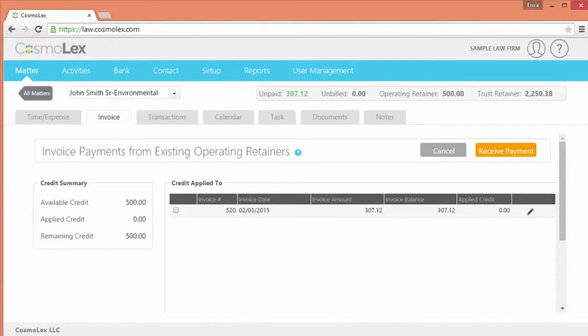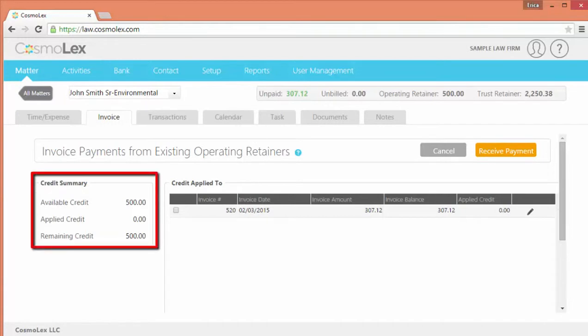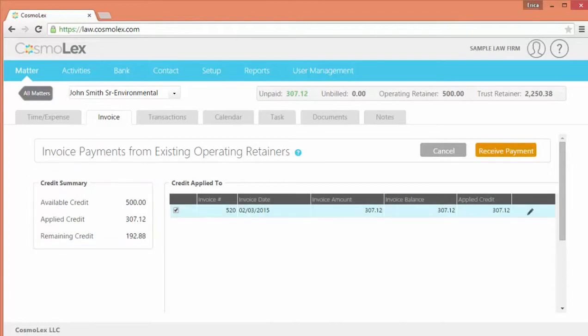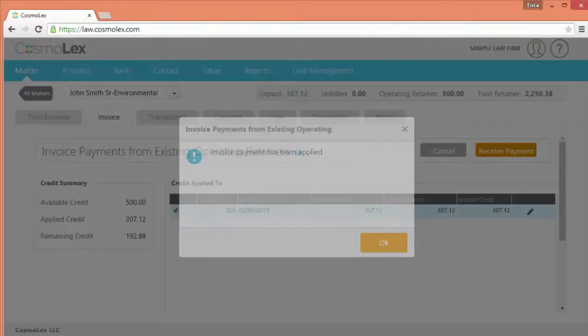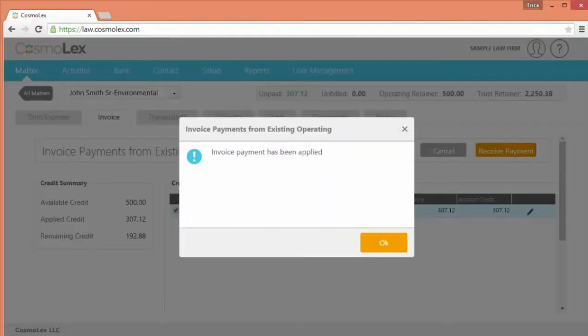On this screen, the credit available is listed. You just need to select the invoices to apply that credit to. Then click Receive Payment.